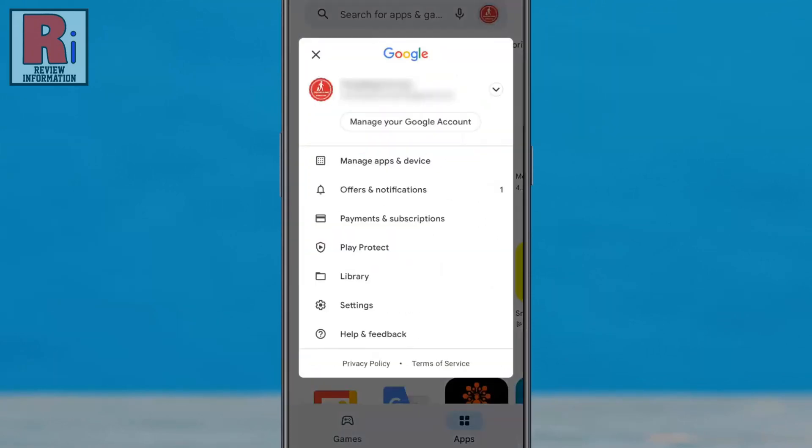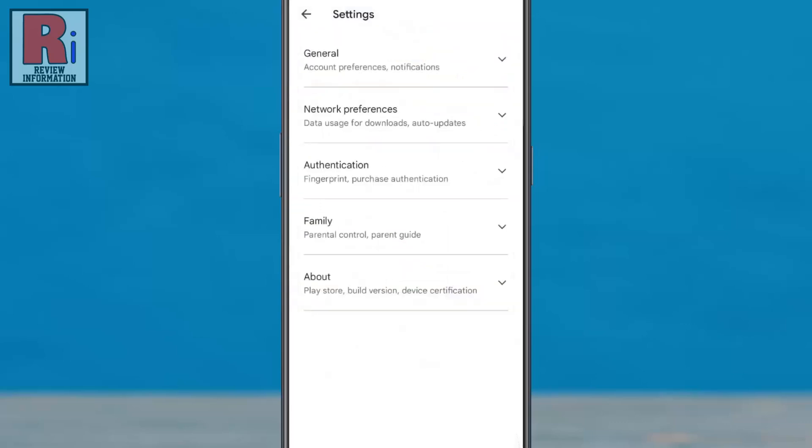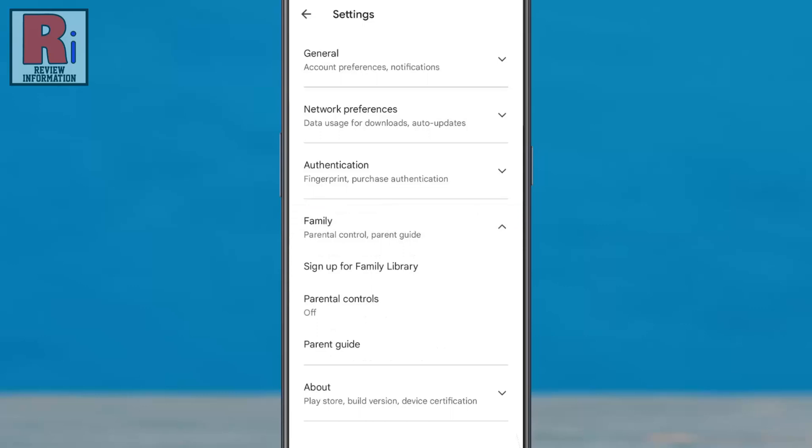From the resulting menu, tap on settings. Now select family. Then tap on parental controls.